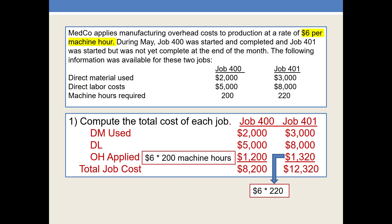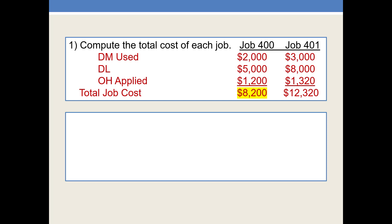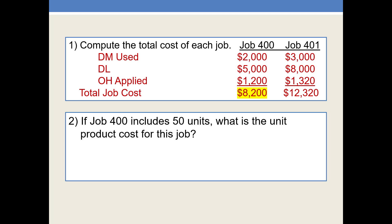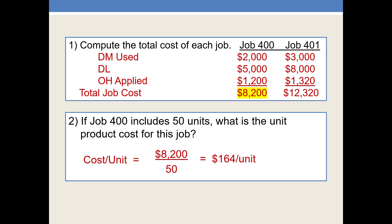That gives us a total job cost of $8,200 for Job 400 and $12,320 for Job 401. Now that we know the total cost of Job 400, the second thing we are asked to do is: if Job 400 includes 50 units, what is the unit product cost for this job? Well, this is a simple calculation — we will take the total cost, $8,200, and divide by the 50 units, which calculates out to be $164 per unit. What we're going to see in questions 3 and 4 is why this is such an important calculation.